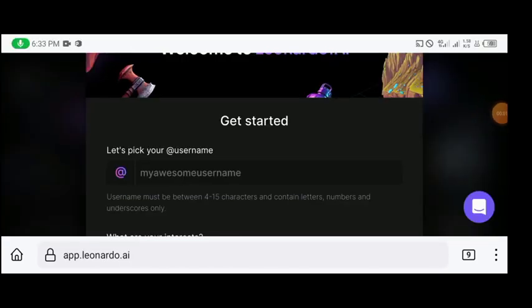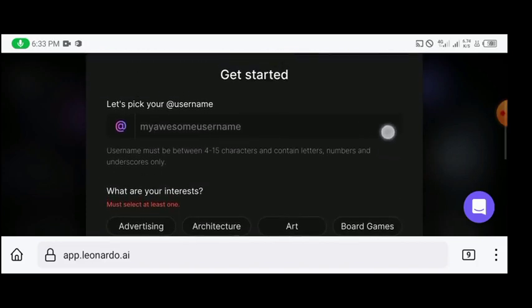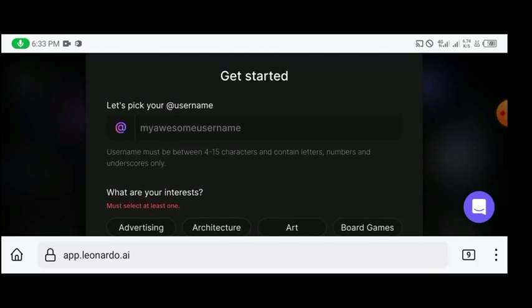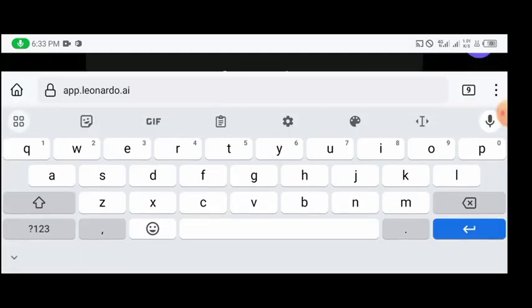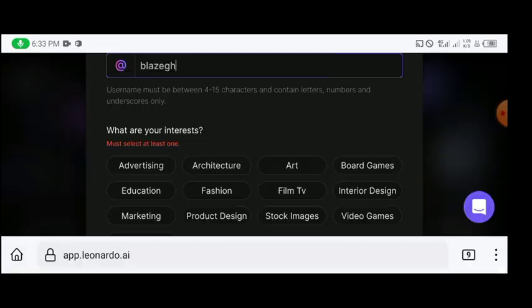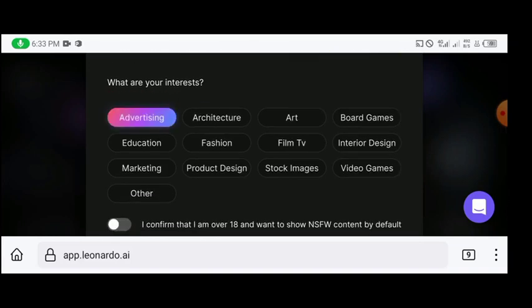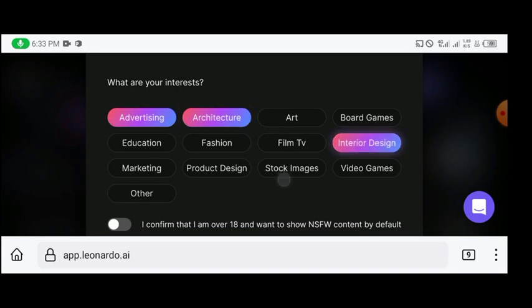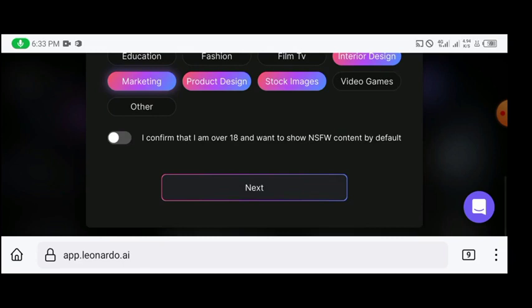So once you've signed up with your Google account, this page will open up for you to pick up your username and then your area of interest. So let's say for this tutorial, let me use the name Blaze. And then I'll pick my area of interest if it is advertising, architecture, interior design, stock images, product design, marketing. Just use anything of your choice and then you click to confirm that you are over 18 and to show NSFW content by default, then you check it.